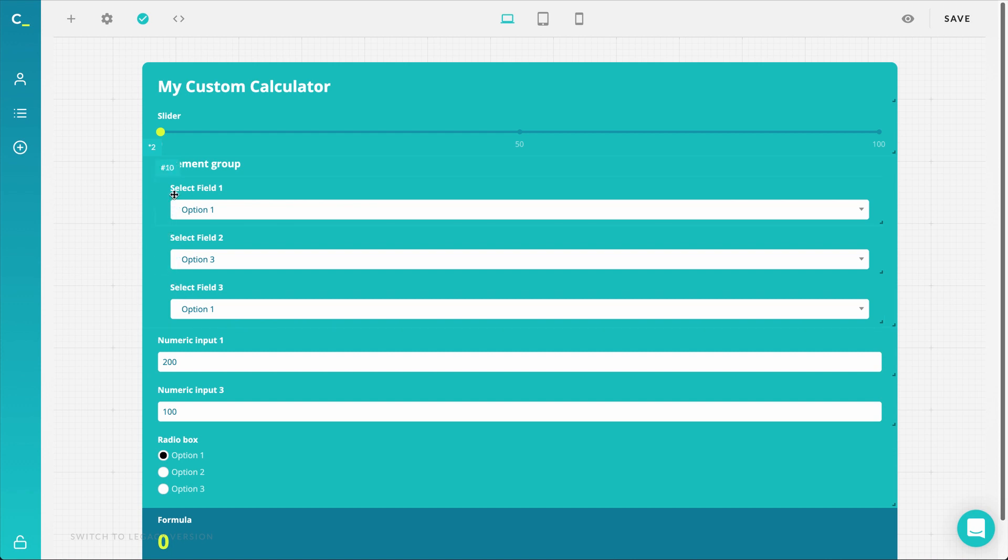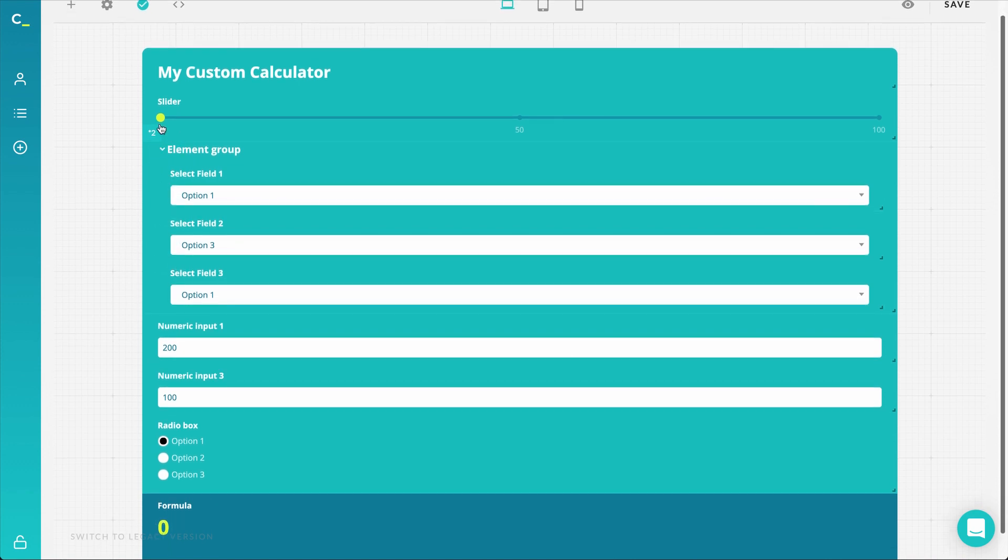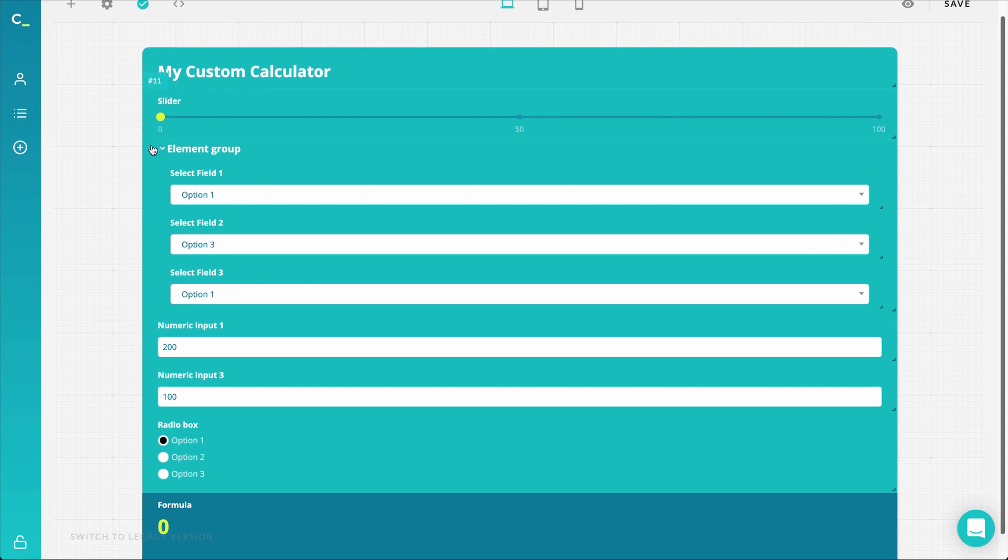To make it easier to remember, your numeric elements are marked in hashtags with a number, and the elements you cannot add to the formula are marked in stars.